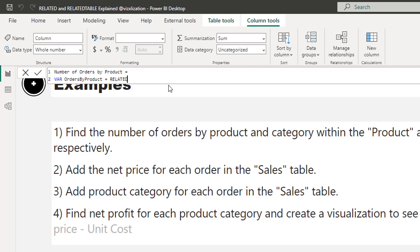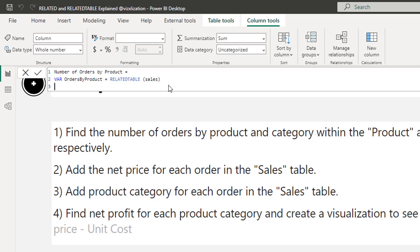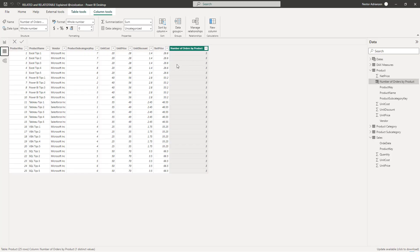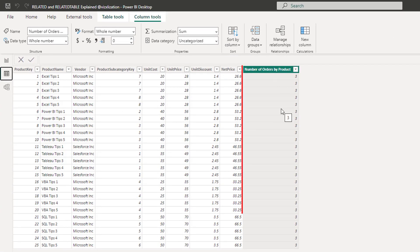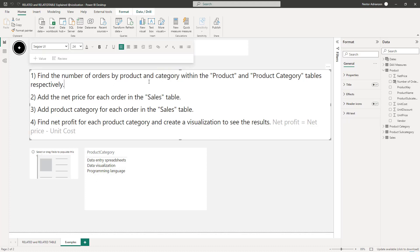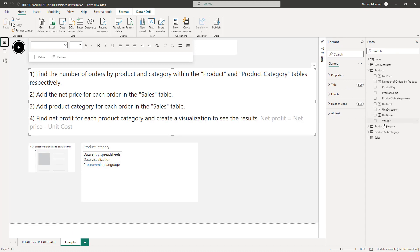We're going to use RELATEDTABLE because we are iterating the Product table, which is on the one side of the relationship. The table is called Sales. Then for the return, we'll use COUNTROWS and reference the variable we just created. Let's approve the changes — it's working. Let's check the product table in data view. You can see the number of orders by product — working perfectly.